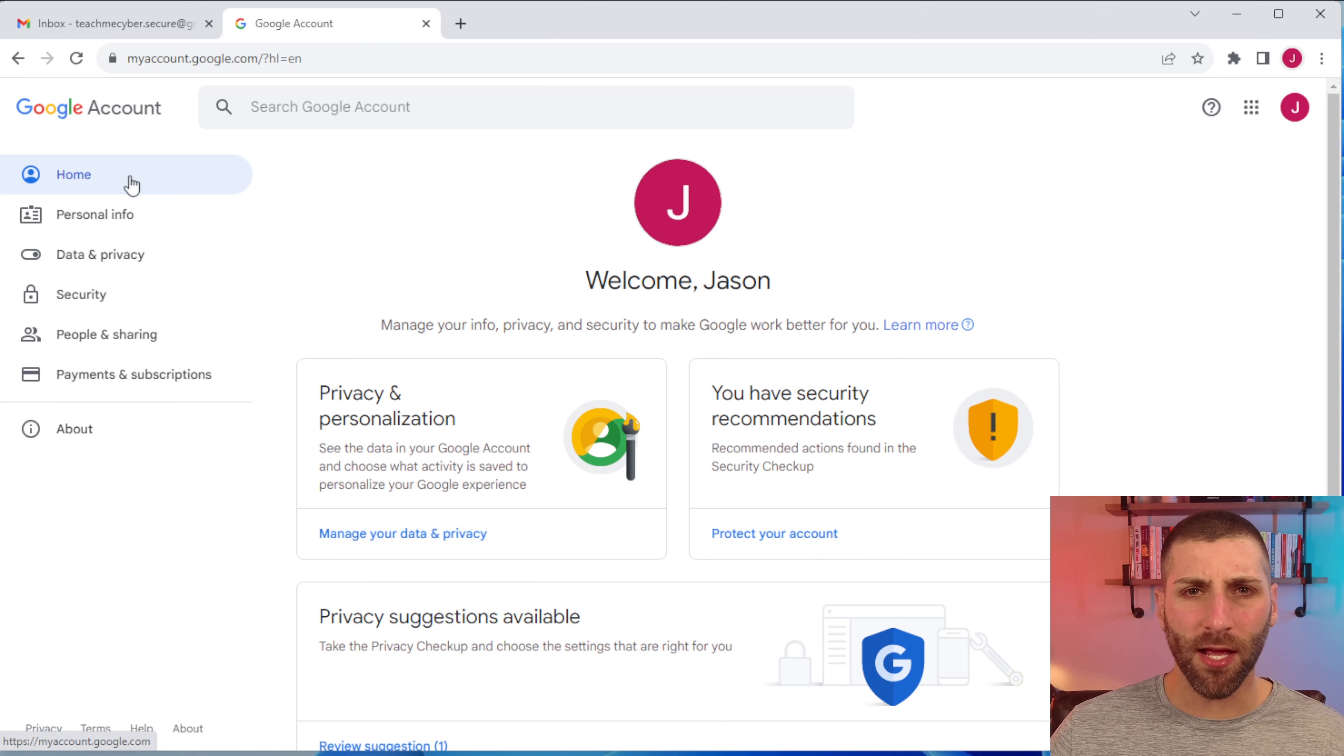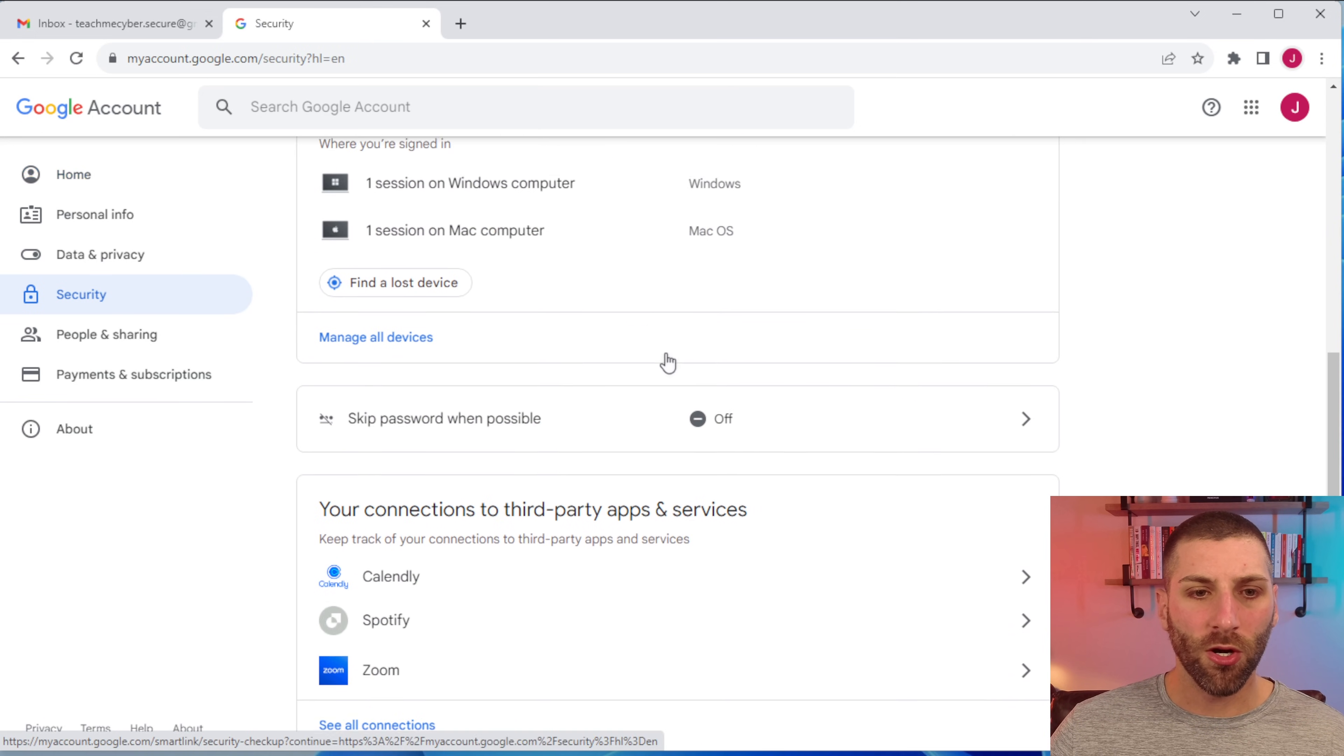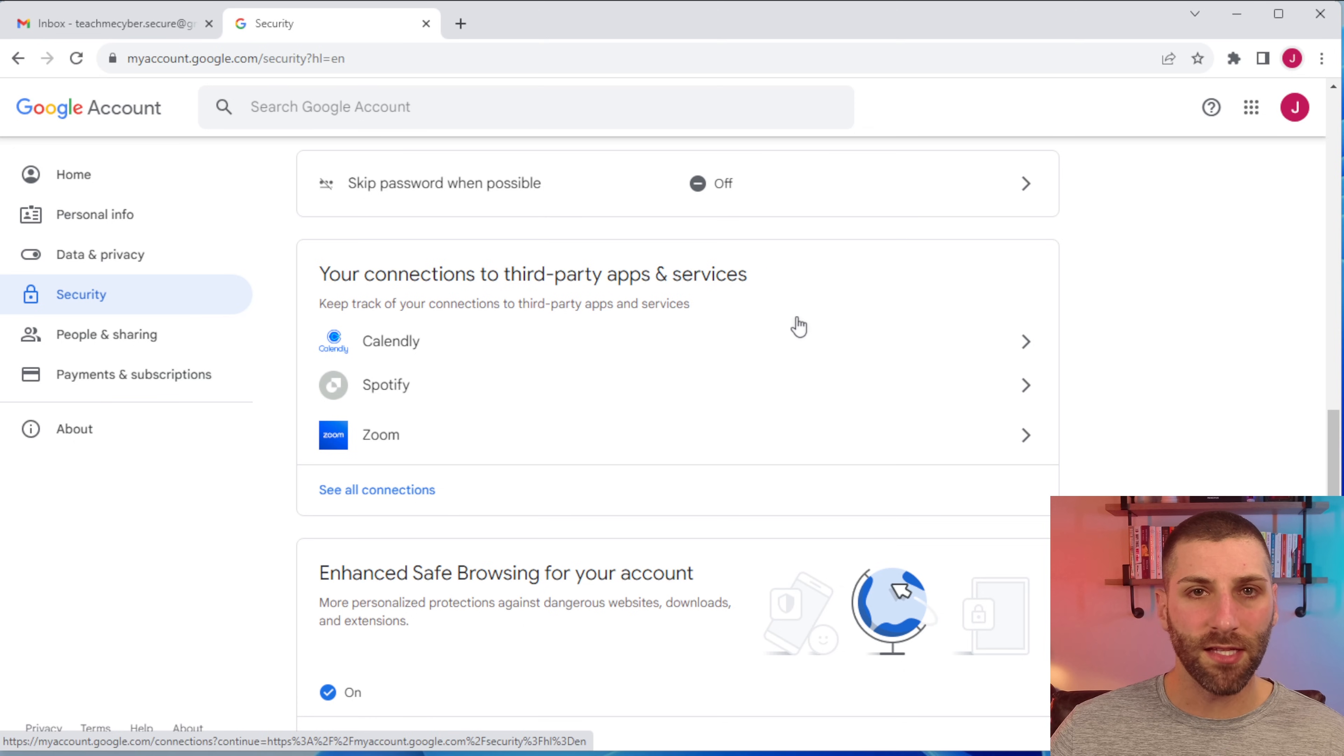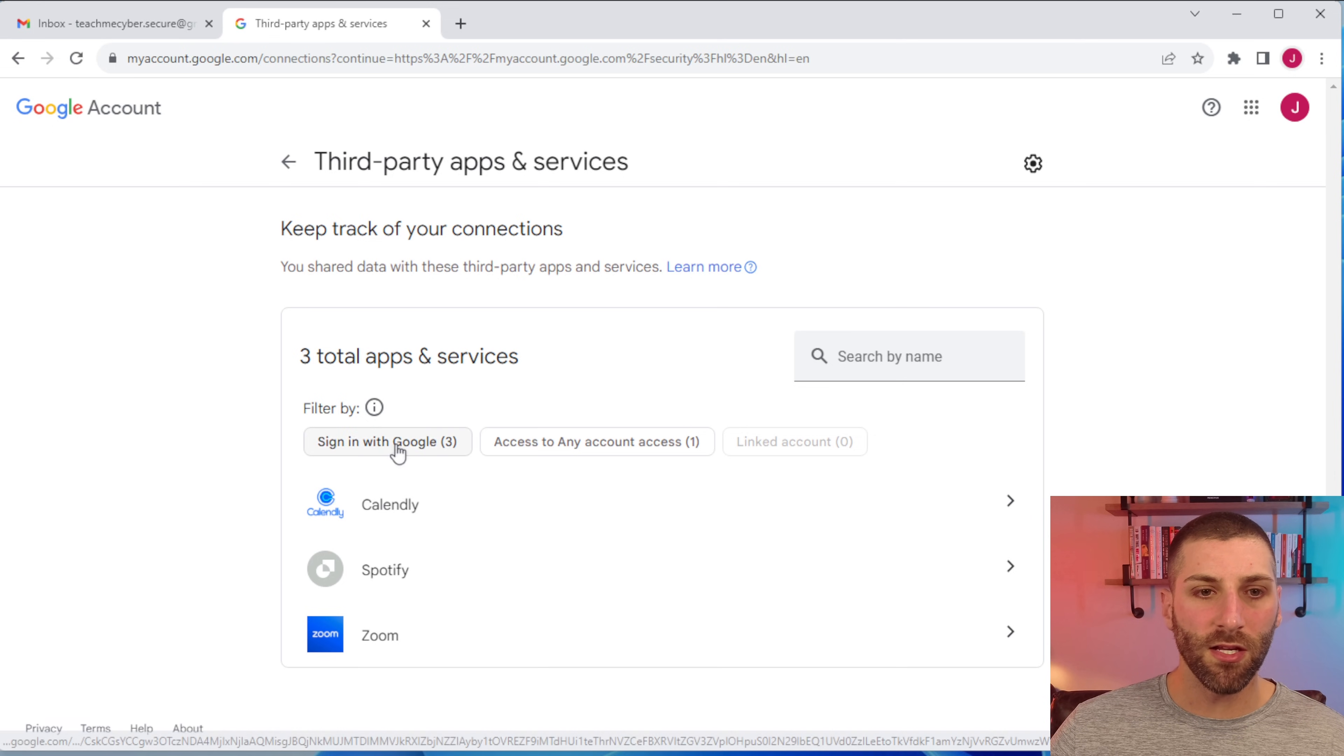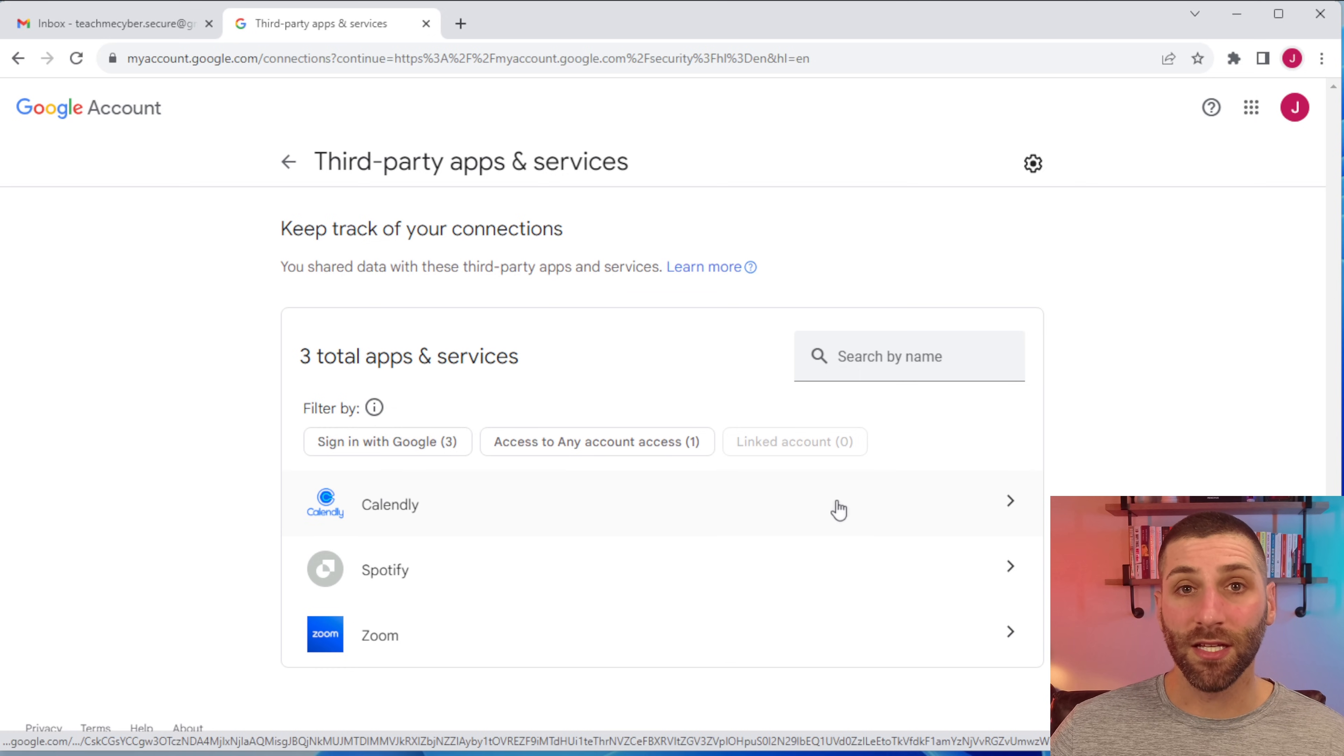To verify all these third party applications, we're going to go back to our account settings and we're going to click on security again. We're going to scroll down until we see your connections to third party apps and services. You can see here that's going to show a sample of the ones that you've already connected here. Just click on see all connections to get everything. Now, Google is going to categorize this in three different sections. One is what are you signing into with Google? There's access to any account access, and then there's linked accounts.